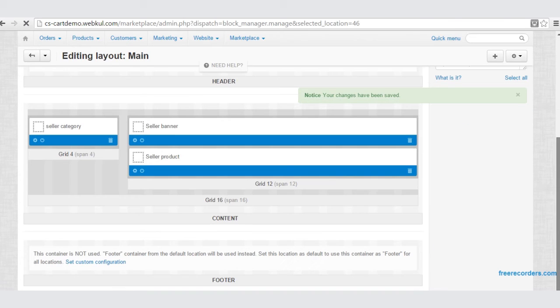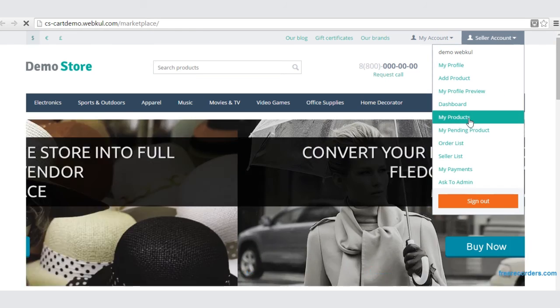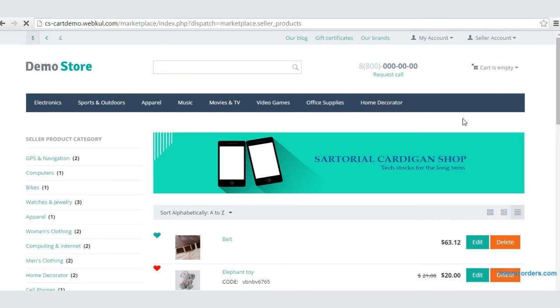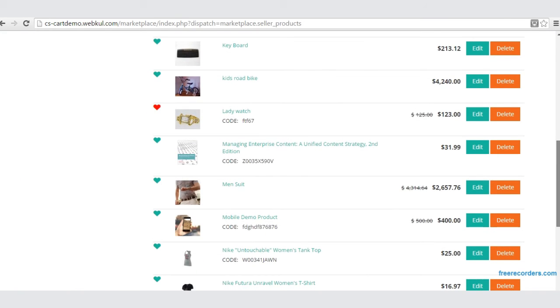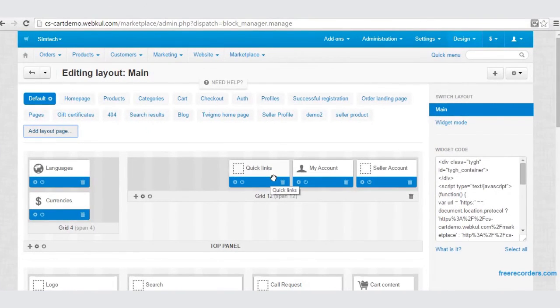Once we are done with the blocks, let us view our frontend. Go to Seller Account, click on My Product. Here comes your beautiful page layout — you can see the Seller Category, the banner option, and the seller products.